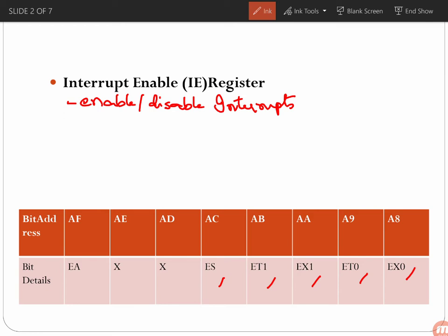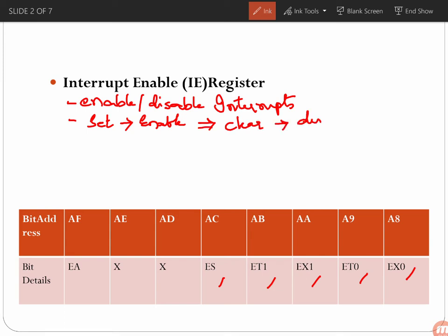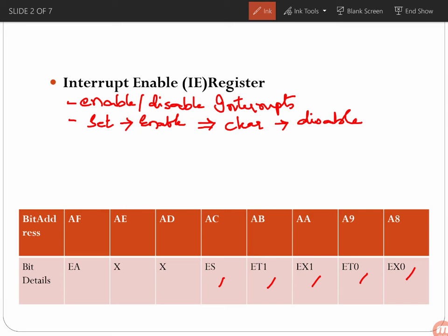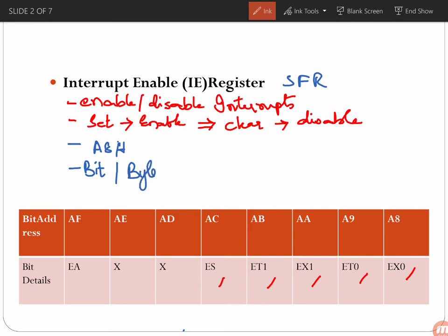By placing a 0 you disable an interrupt, and by placing a 1 you enable it. In other words, when you set the bit it is enabled, and when you reset or clear it, it is disabled. Importantly, the Interrupt Enable register is a Special Function Register with address A8H, and it is both bit-addressable and byte-addressable.